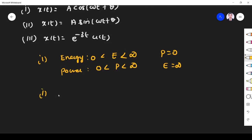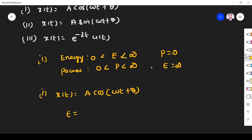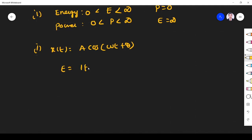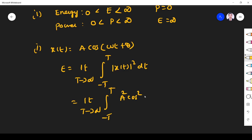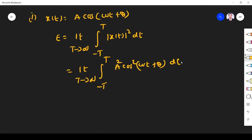The first problem: x(t) is equal to a·cos(ωt + θ). To find the energy, the formula for continuous time is: E = limit as T tends to infinity of the integral from −T to +T of |x(t)|² dt. Substituting x(t) and squaring gives a²·cos²(ωt + θ). Taking the constant a² outside, we note that cos² cannot be integrated directly.